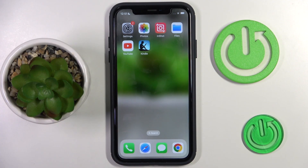Hi guys, in front of me is an iPhone on iOS 16, and let me show you how to change Siri's voice.